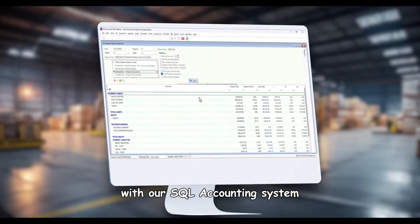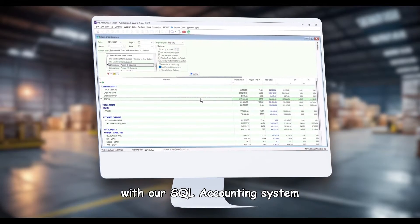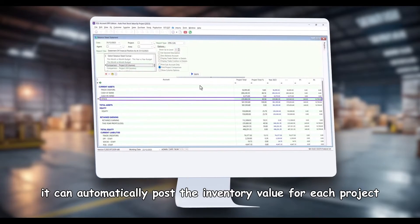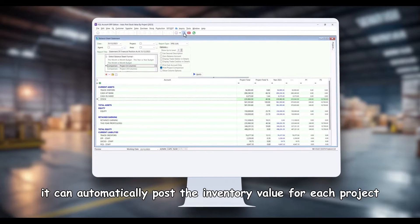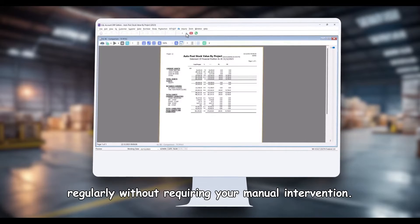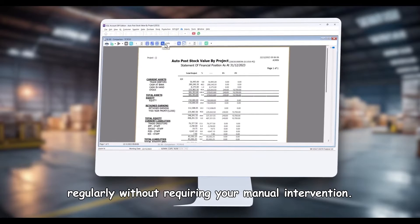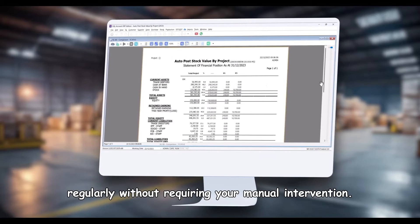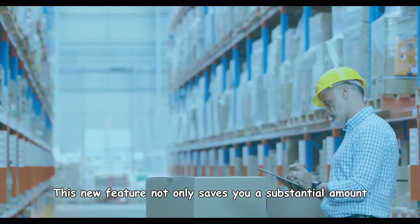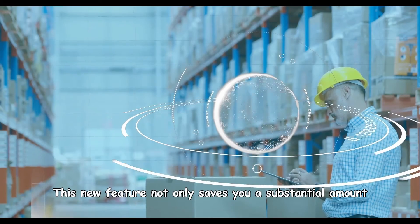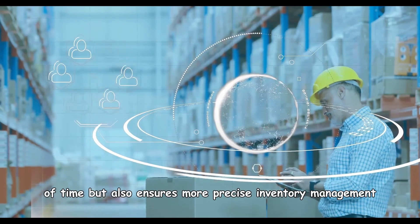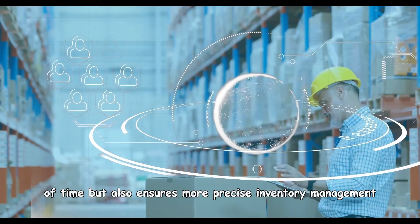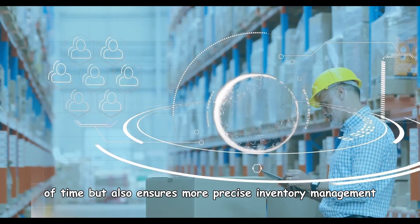However, with our SQL accounting system, it can automatically post the inventory value for each project regularly without requiring your manual intervention.